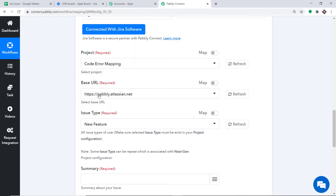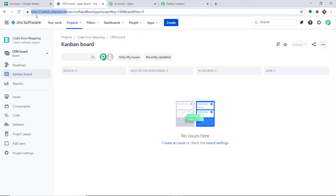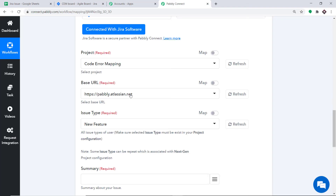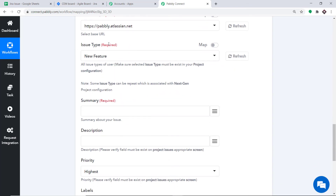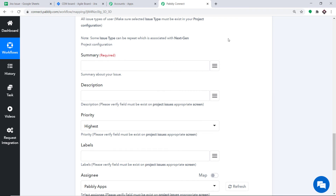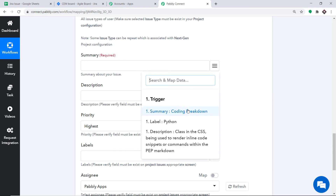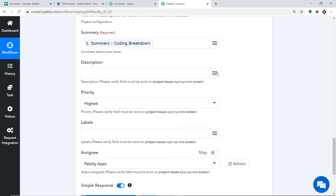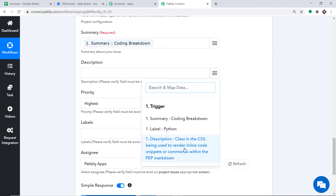Coming to the Base URL — since our base URL is pably.altation.net, it is being reflected here. For the issue type, we are making it a Bug. In the Summary field, let me introduce you to the mapping button. When we click this, you can enter all the details fetched from Google Sheets. We had a specific column for Summary, so we have mapped it accordingly.